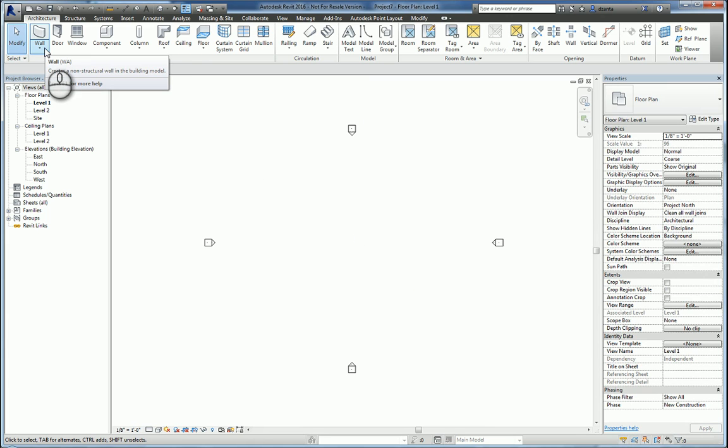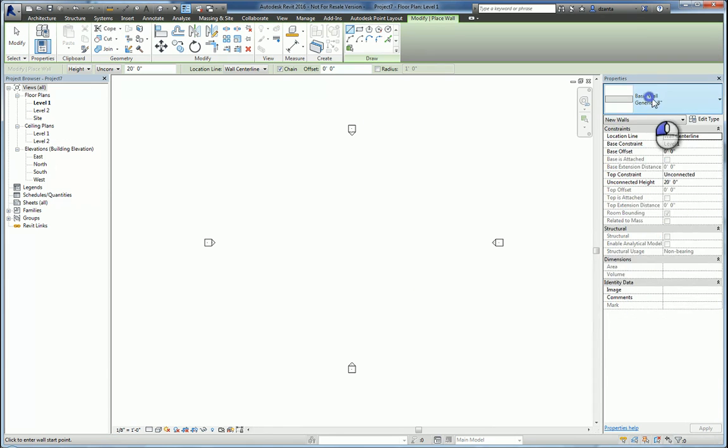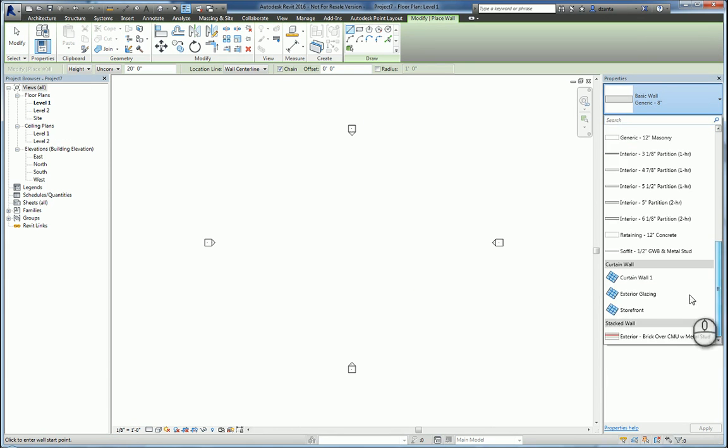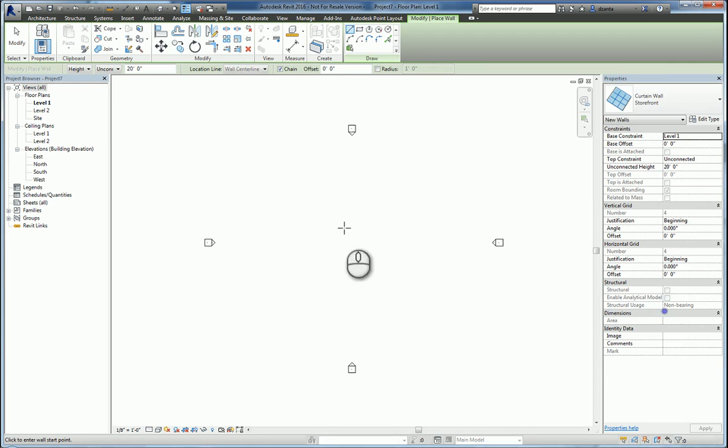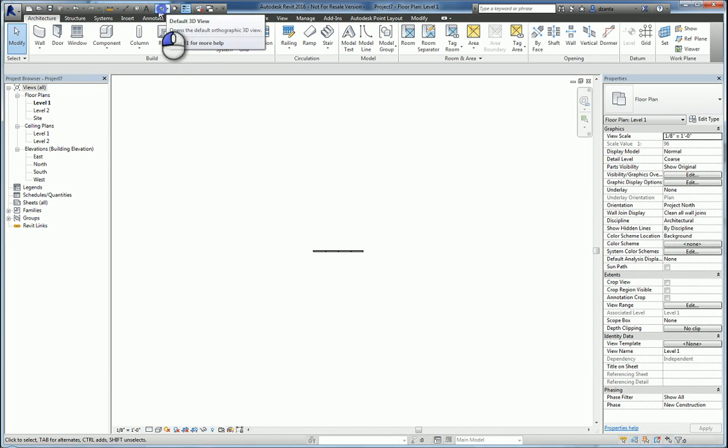Now that it's in there, I can do a couple of things. I can go to the architectural wall command, scroll down to storefront, draw one, and go look at it in 3D.